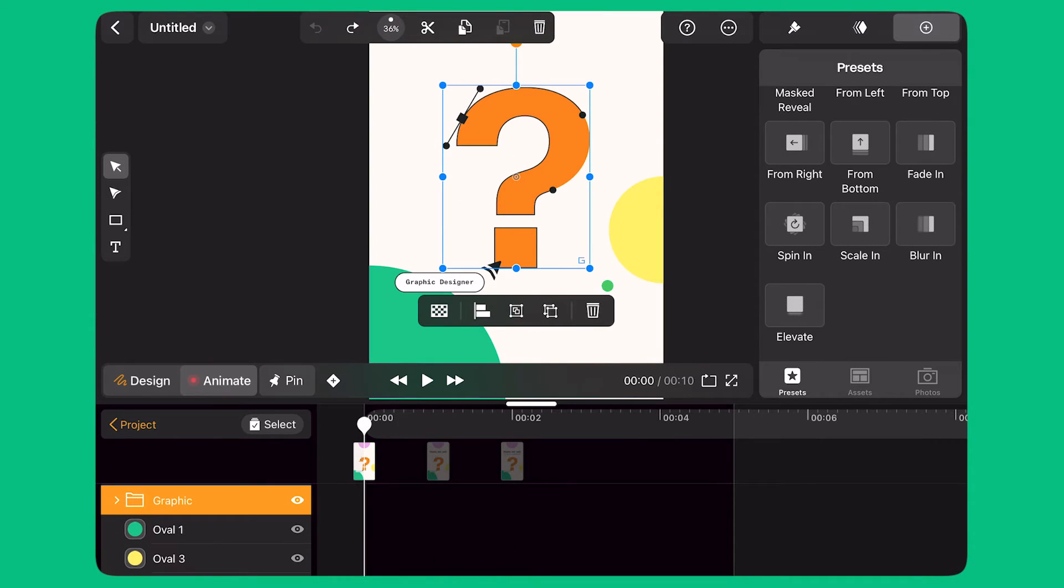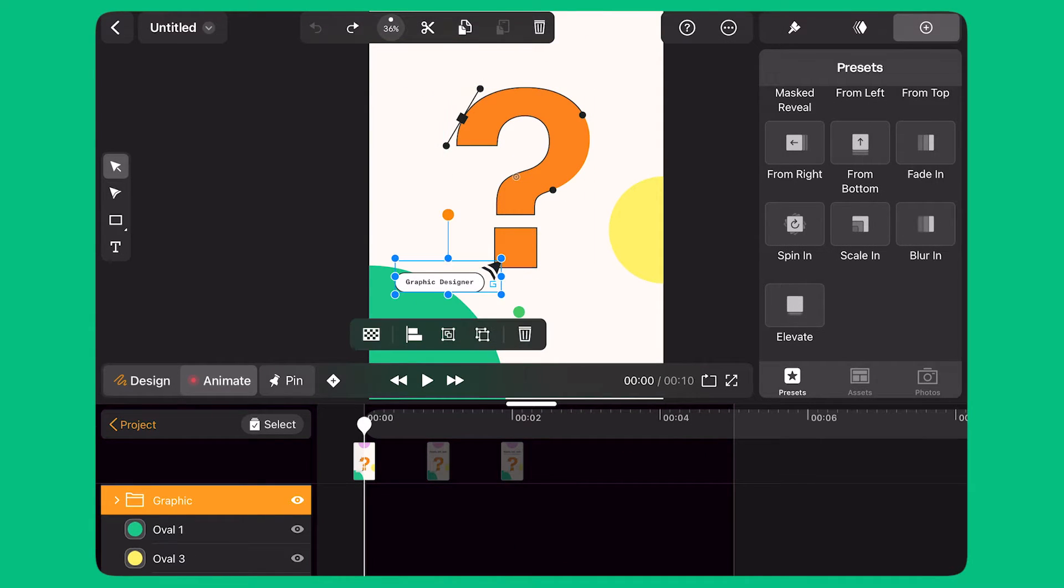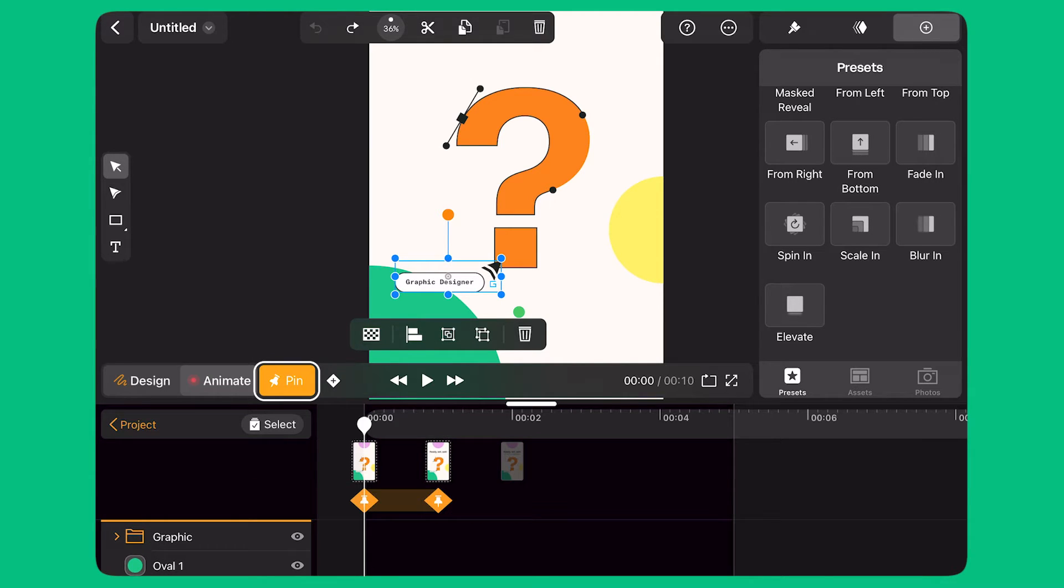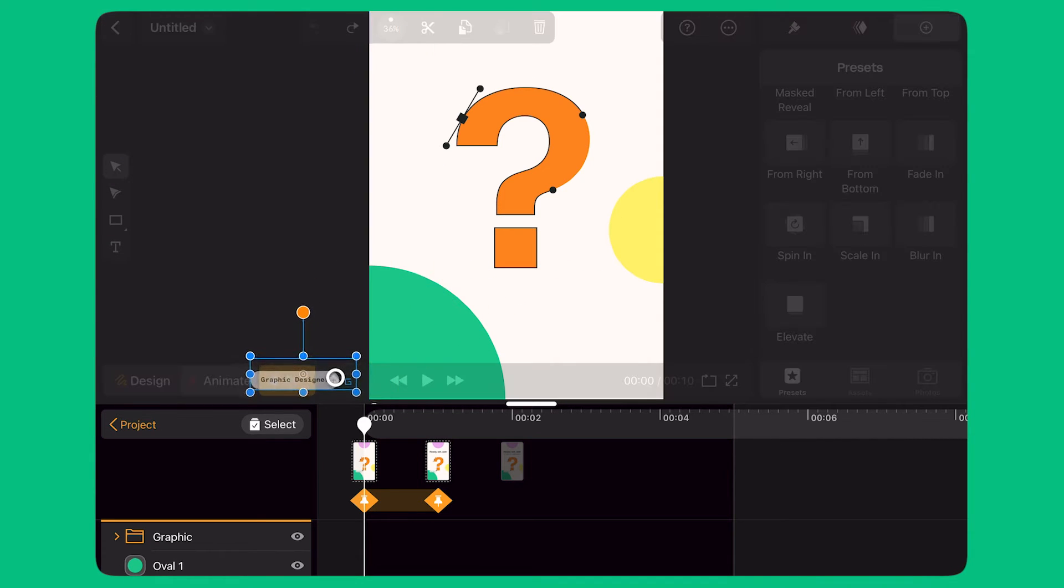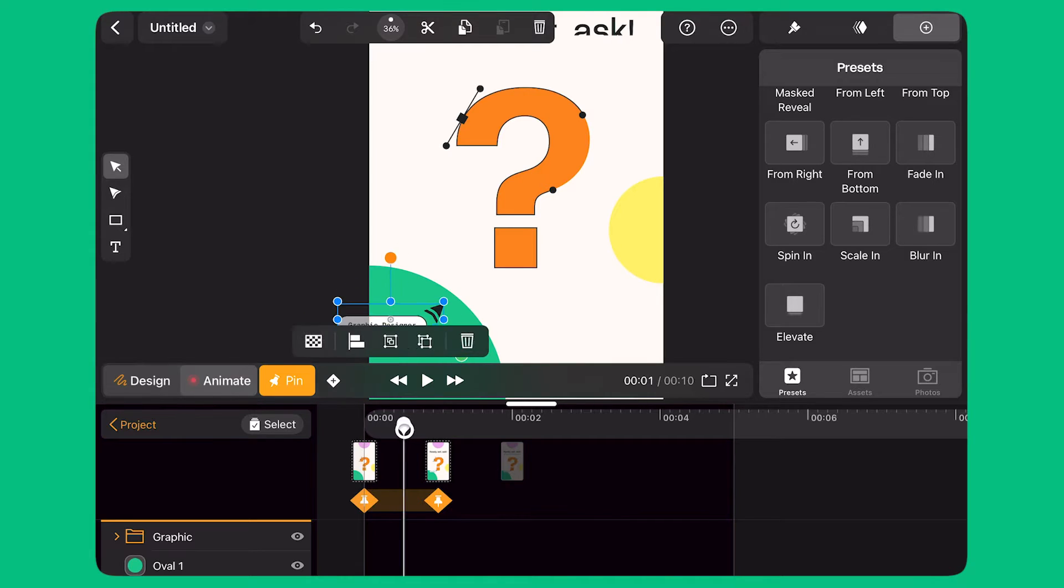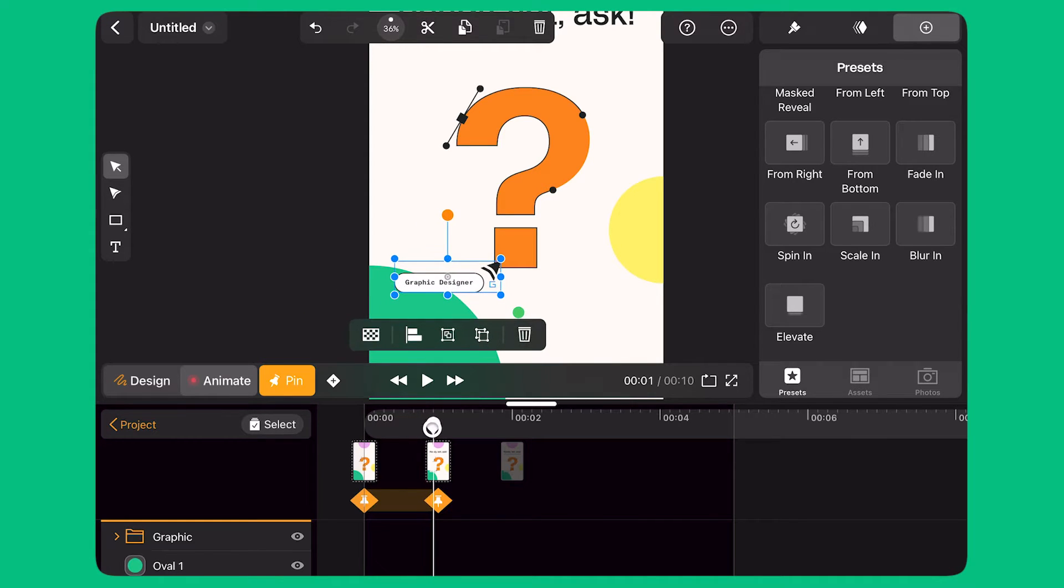I move the playhead back to second zero and activate the Pin button. Pinning is a smart feature that helps me quickly define the start and end point of my next transition. With the playhead positioned at the beginning of the highlighted segment, I move the cursor to the bottom left corner outside the canvas. I can see that another keyframe is added automatically to the timeline to complete my transition. The cursor moves back to its starting point.